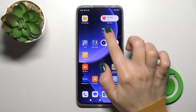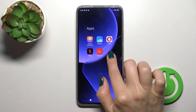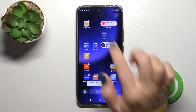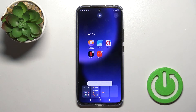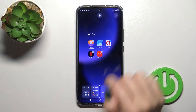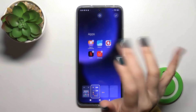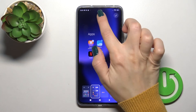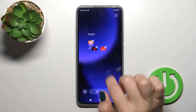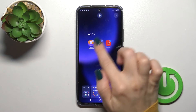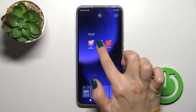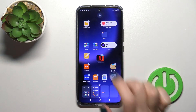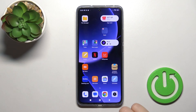We can also hold the homescreen for a while, open the folder, and select a couple of apps to remove them. From here, just click the remove icon, or select them and move them to the home screen.